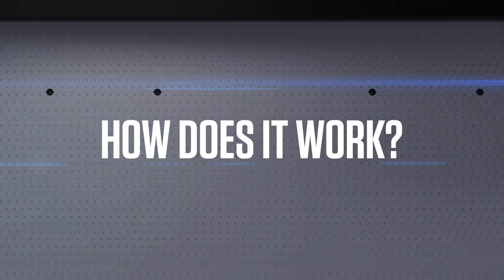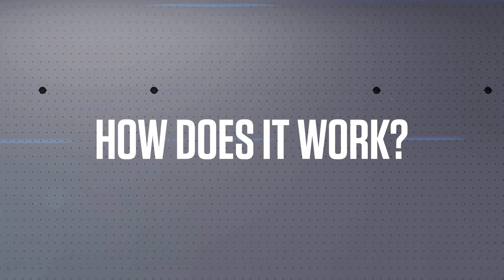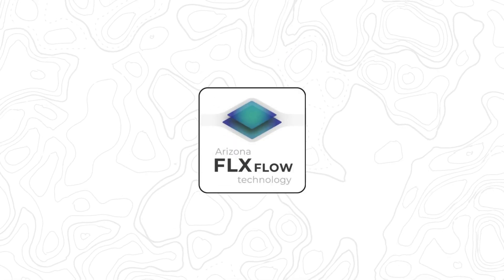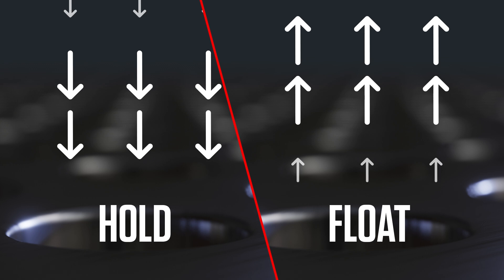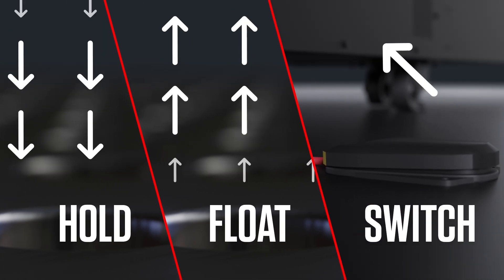So how does FlexFlow technology work? FlexFlow comes with three key functionalities: hold, float, and instant switch.